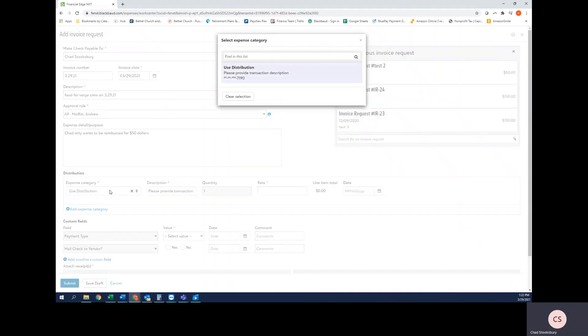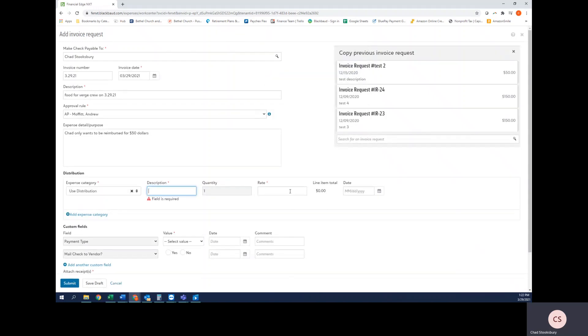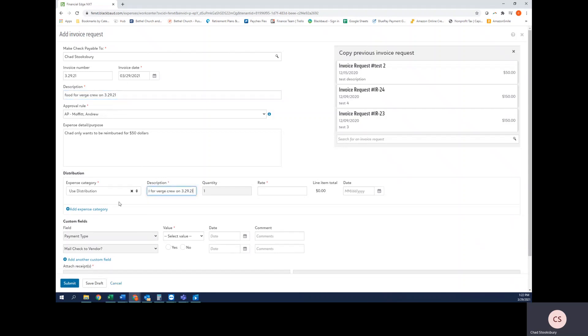Next I'm going to select the expense category, select the only expense category that's available, and delete this description. I'm going to take the description up here and paste it into this description because this transaction doesn't have multiple line items that I'm going to be breaking it out to. If for example the amount was $700, it's likely that a couple hundred of those dollars would go to one account and a couple hundred dollars would go to a different account, and you would likely want to break down the description for each of those.